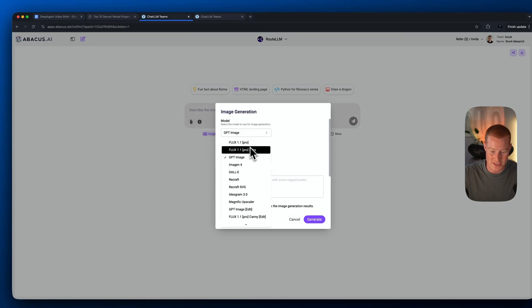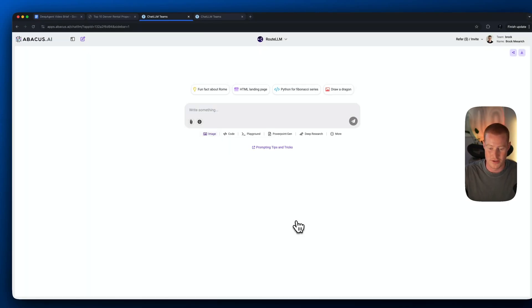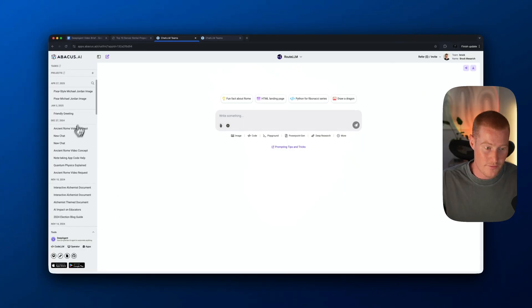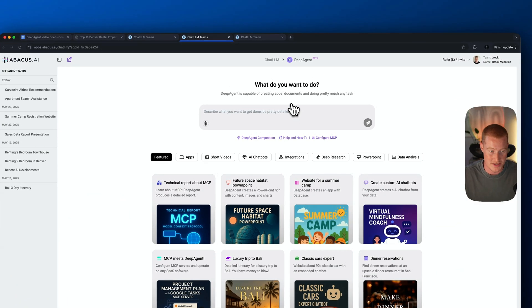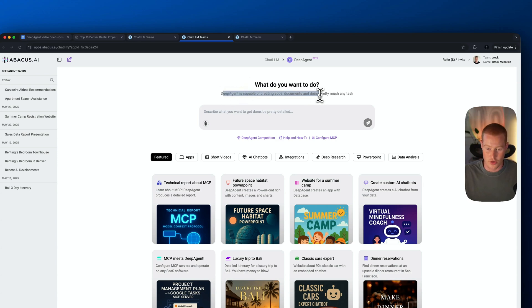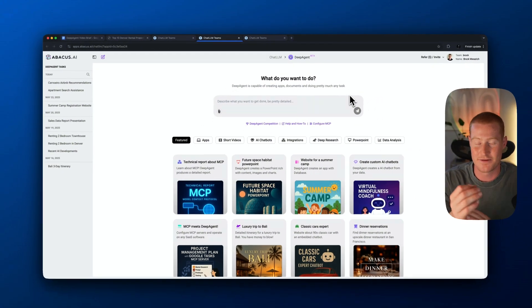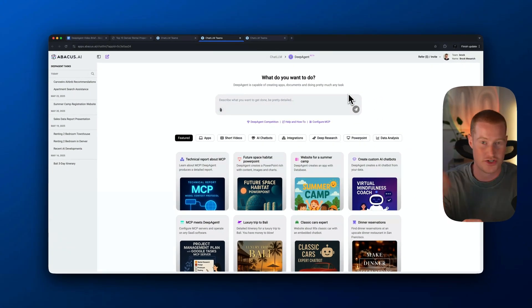We have image generation via GPT Image, Flux, and Dolly — all of these different features here. And that works in conjunction with the Deep Agent, which I'm going to be going over in this video. If I come over to the left-hand side, you can see this tool called Deep Agent. I'm going to click on this, and right here you can see we have this interface that says 'what do you want to do?' Deep Agent is capable of creating apps, documents, and pretty much any task. So let's put that to the test.